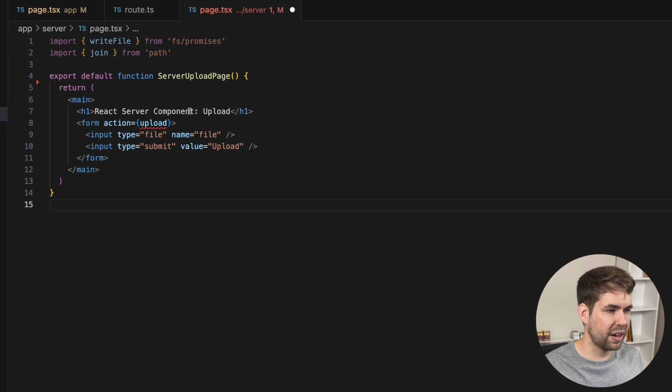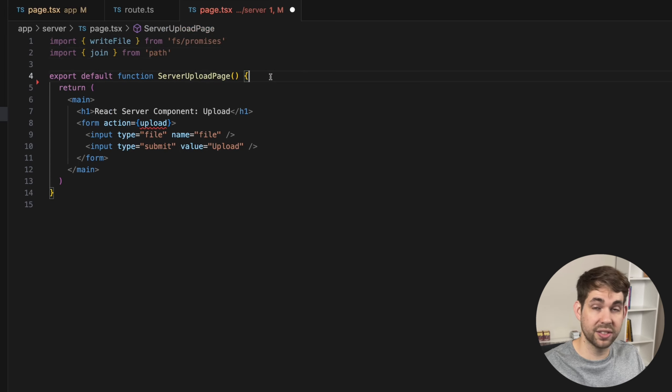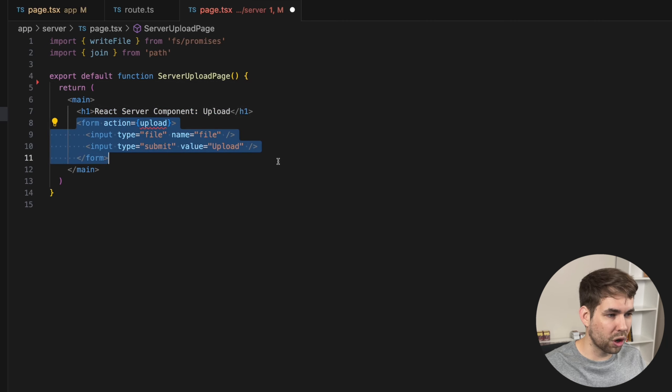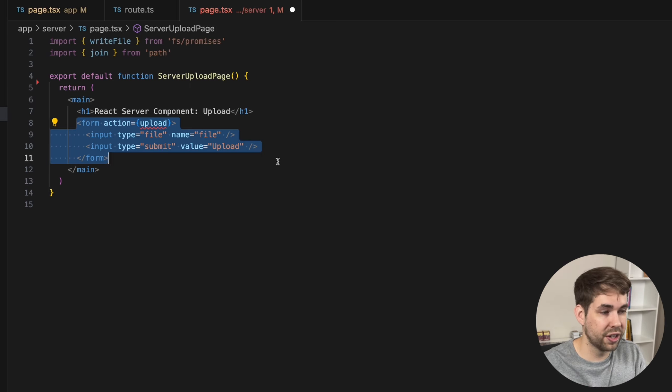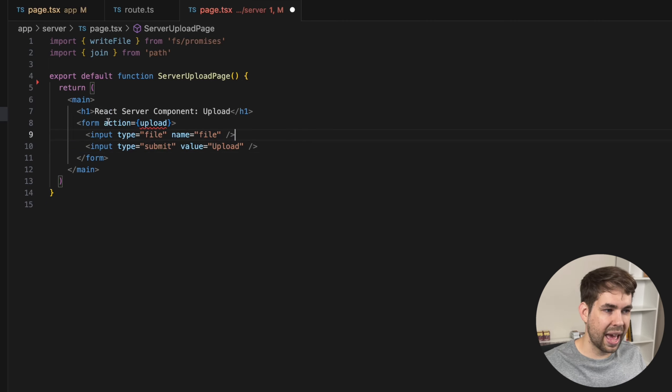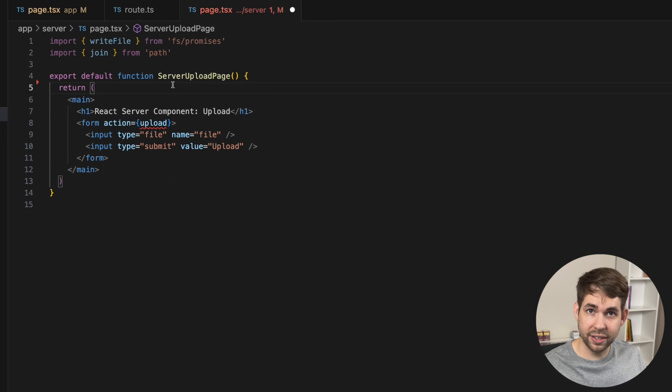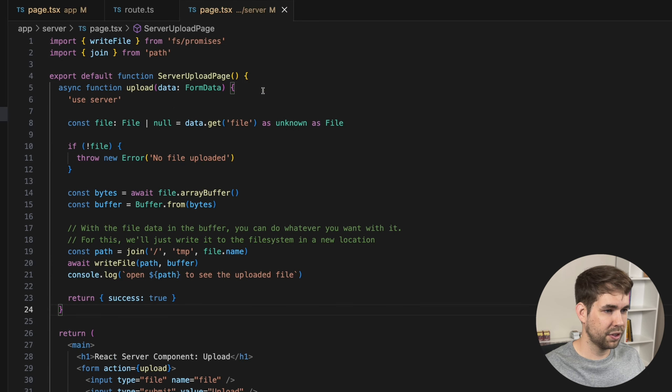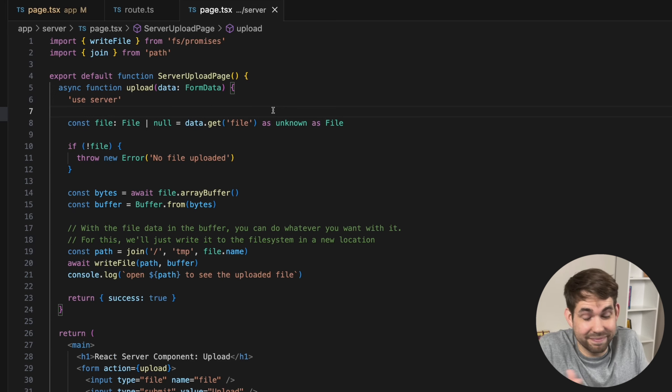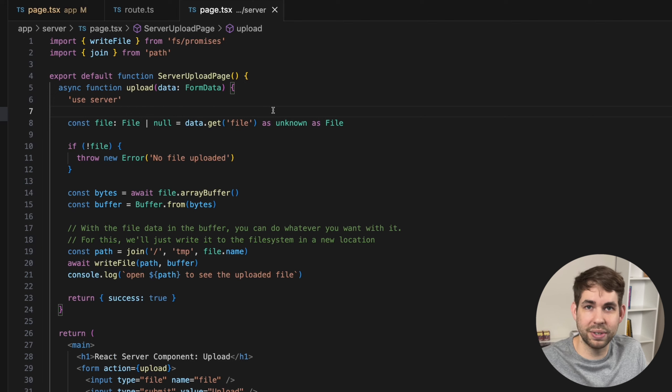Now it's going to look very similar, but we don't have use client at the top of the page because this is no longer a client component. Instead, it's a React server component, and the form no longer needs to store its state inside the React state hook. Instead, it's just going to store the state within it. And the form action is going to handle that form state. Now what does that form action look like? If you watch the first half of the video, you're going to see that it's very similar to the API route. In fact, that's basically what it is. It's an API route masquerading as a React server action.